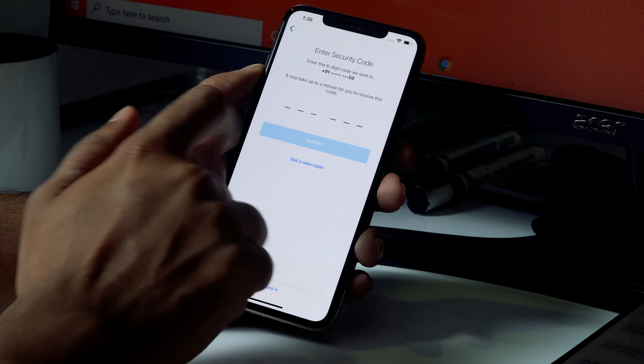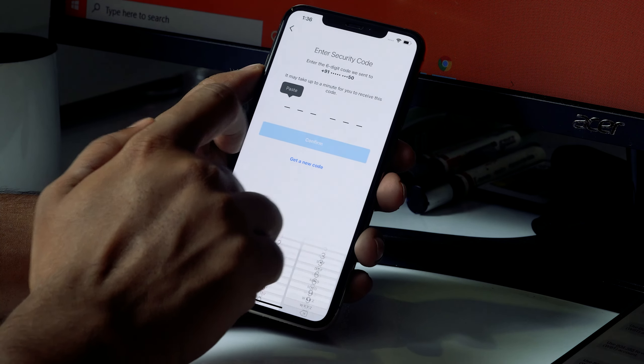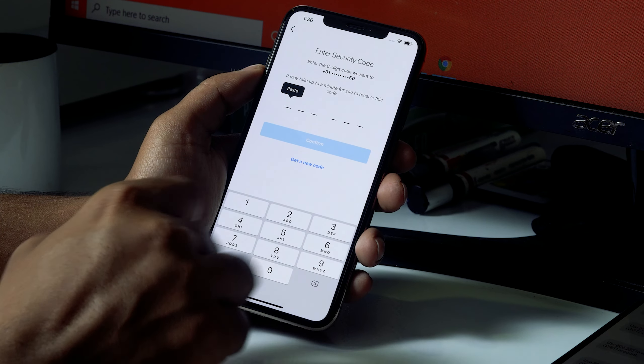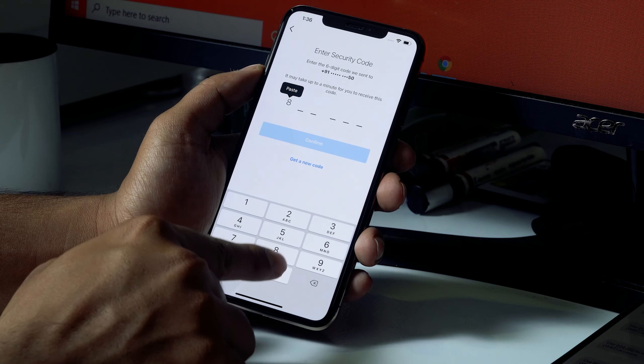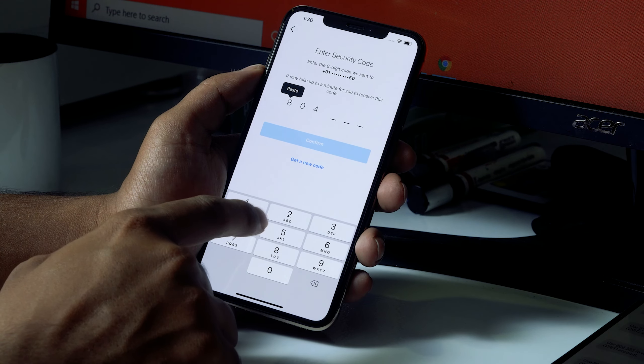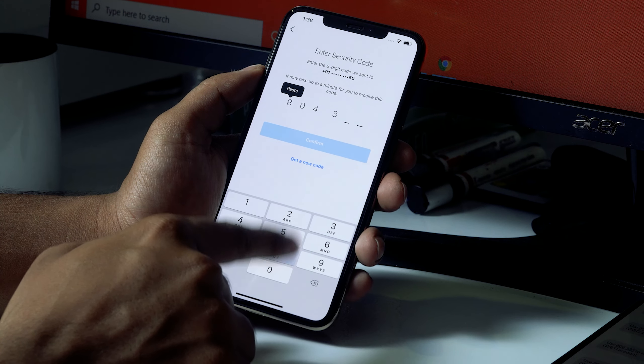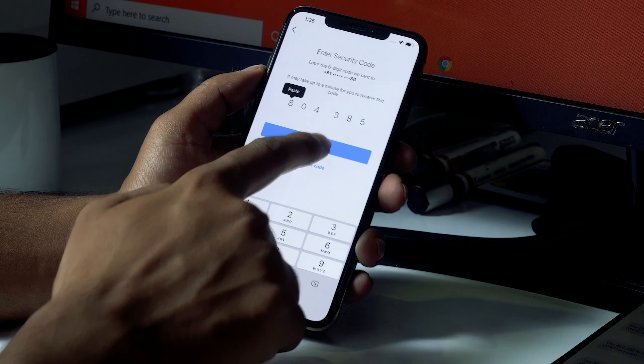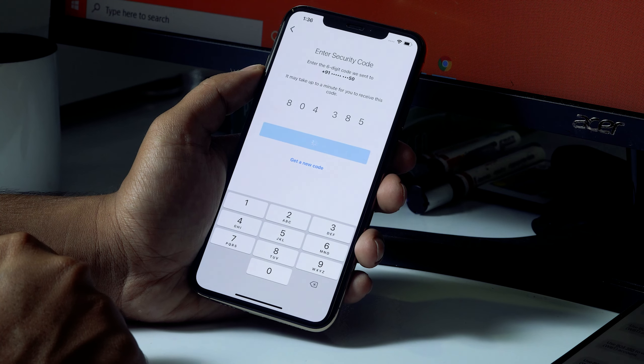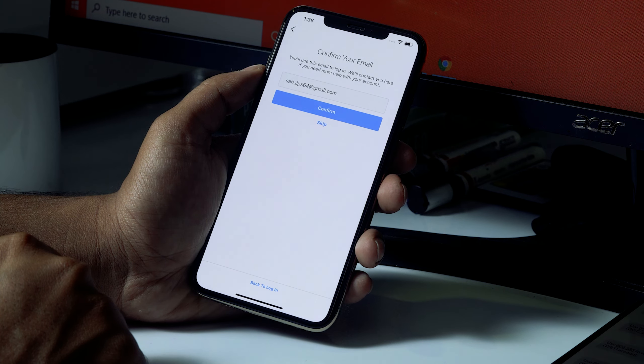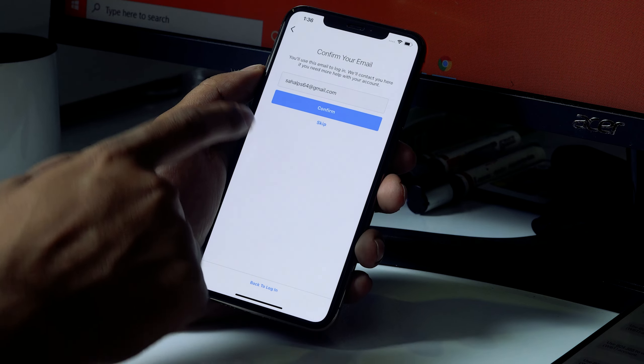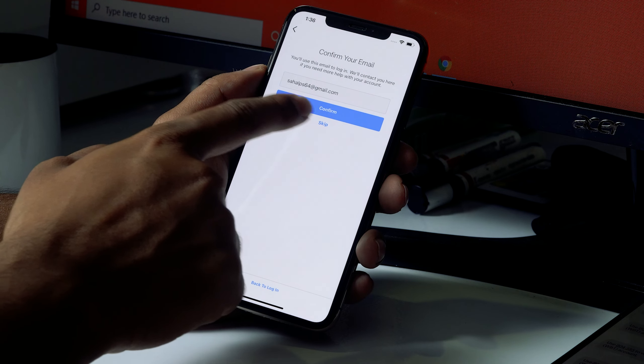Yes, I received a code so now I'm going to type it. Okay, so the code is 804385 and I have to confirm it. Okay, now it's asking some questions, you just have to click on Skip.